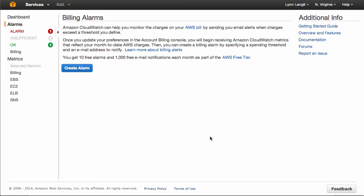Here I am inside of CloudWatch, and this can help me monitor my charges on the AWS bill by sending me email alerts when charges exceed thresholds that I define. I'm going to just go ahead and click Create Alarm.